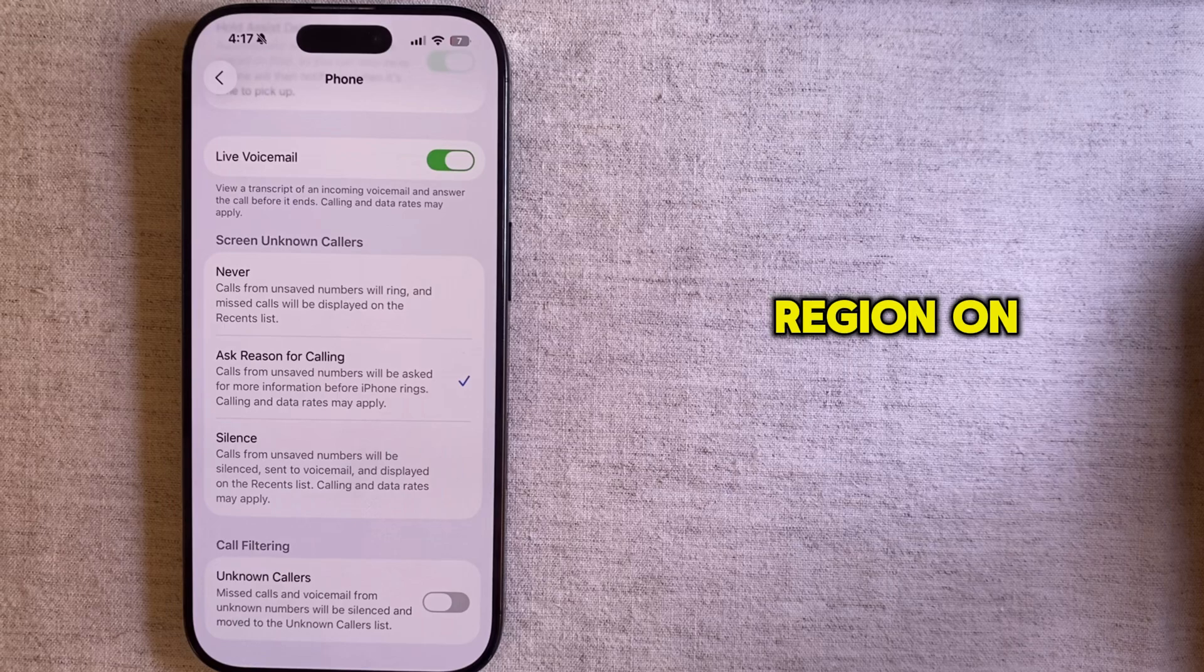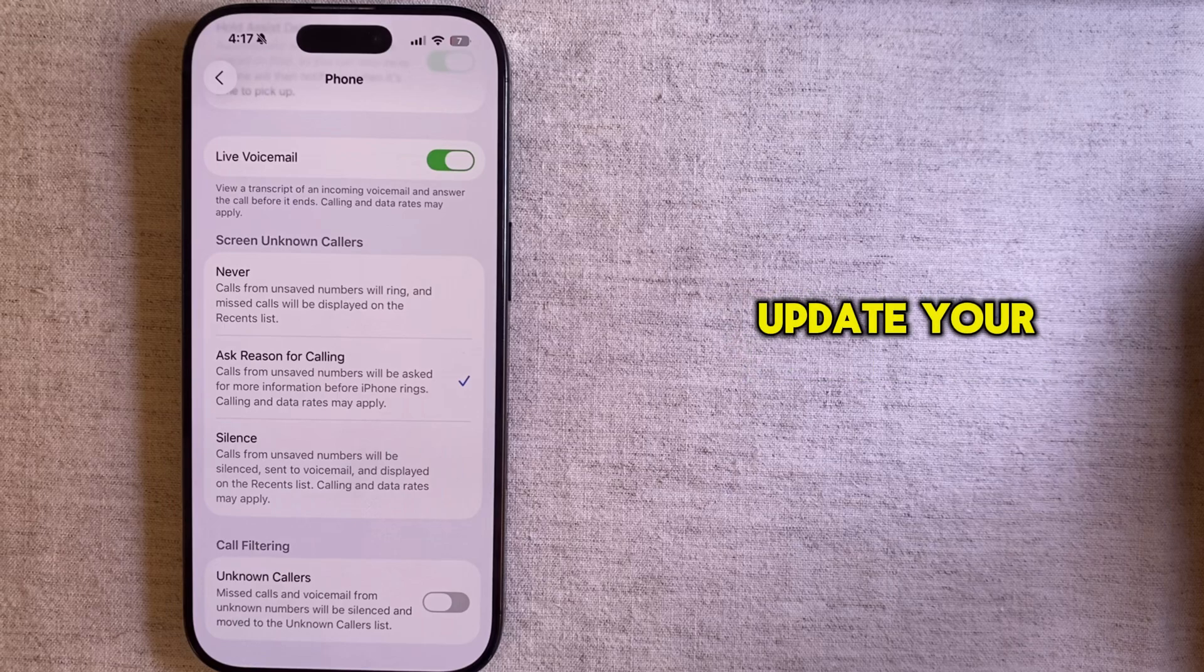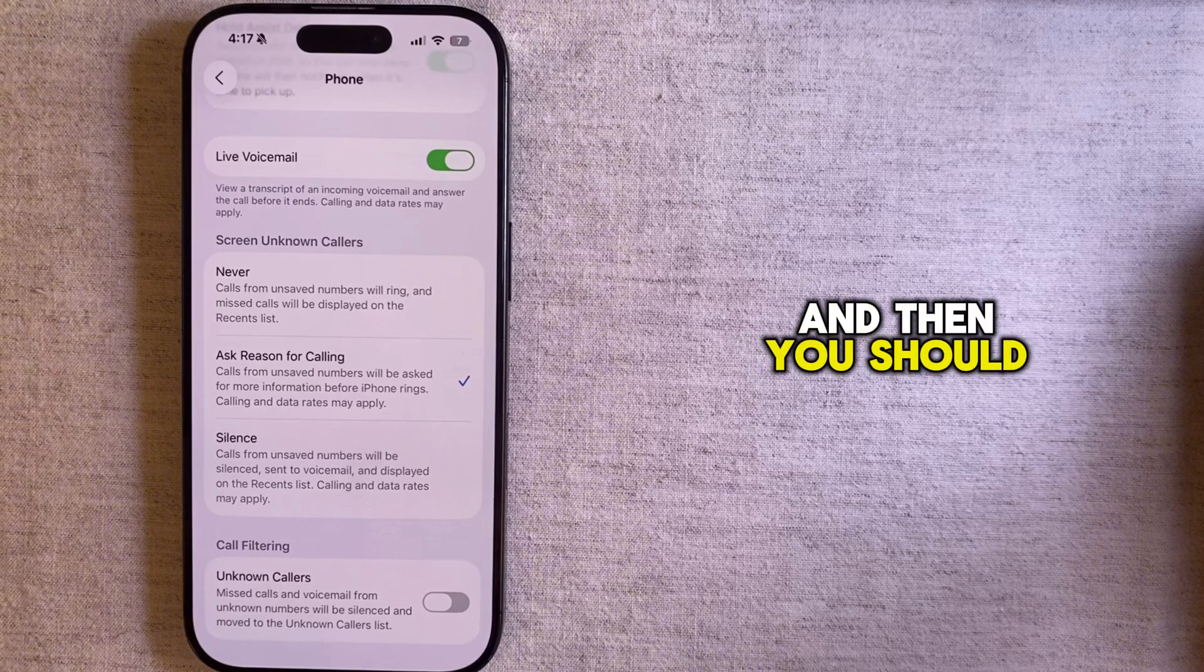Change the language and region on your iPhone, update your phone regularly for bug fixes and improvements and then you should fix this issue.